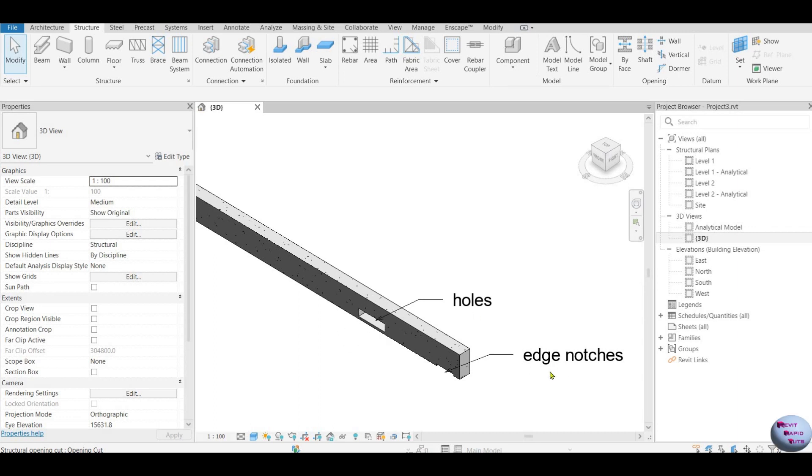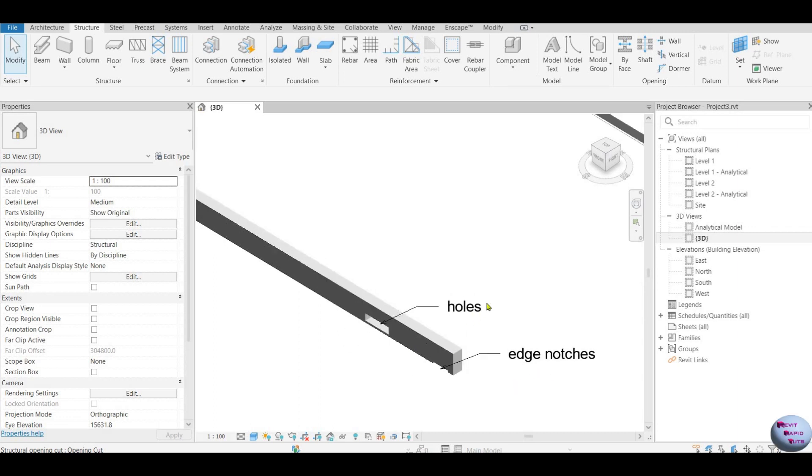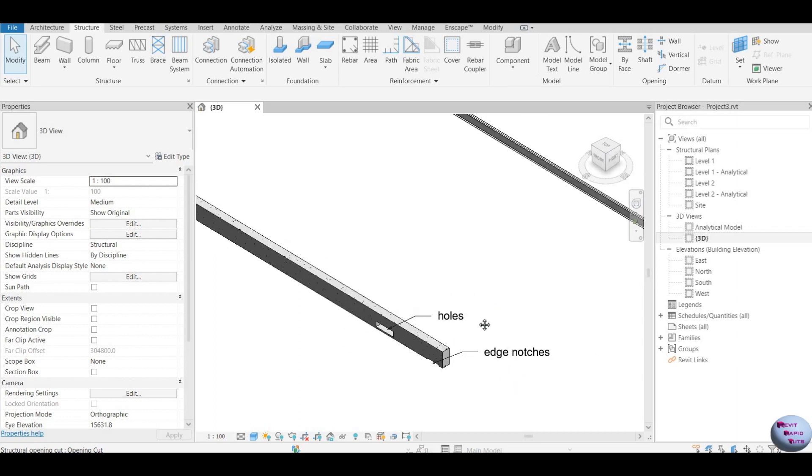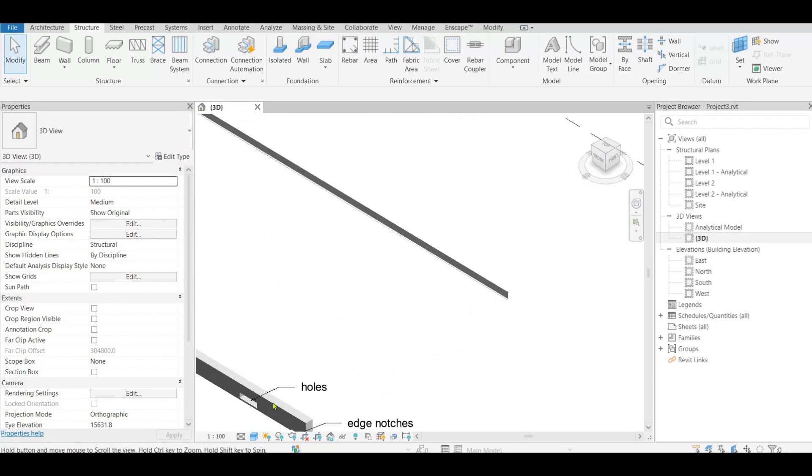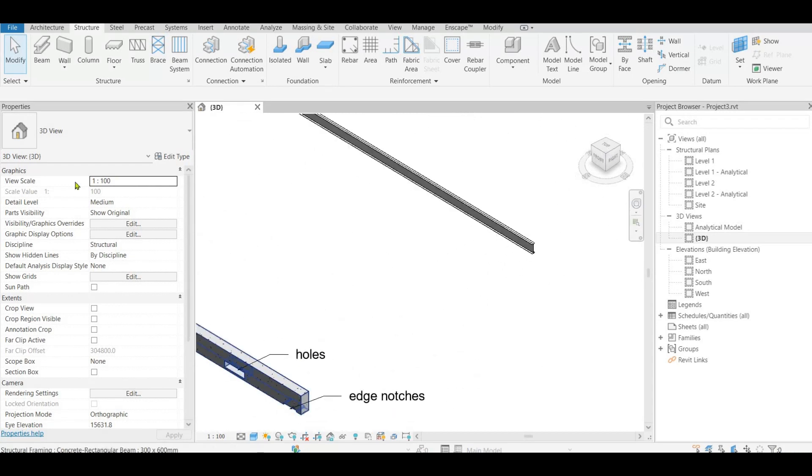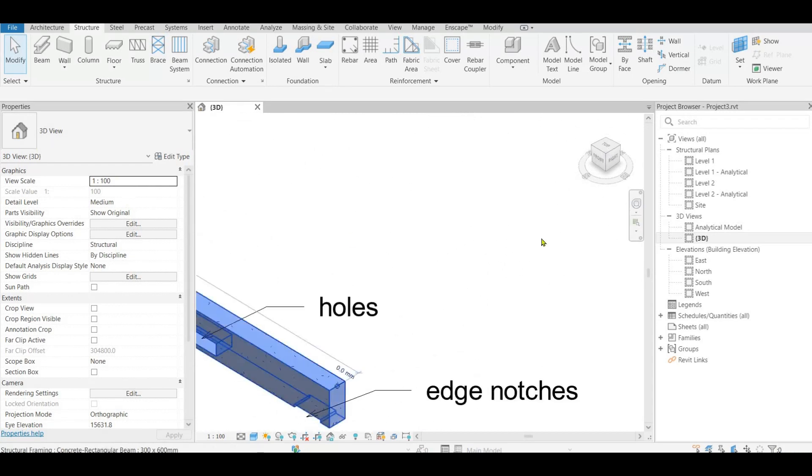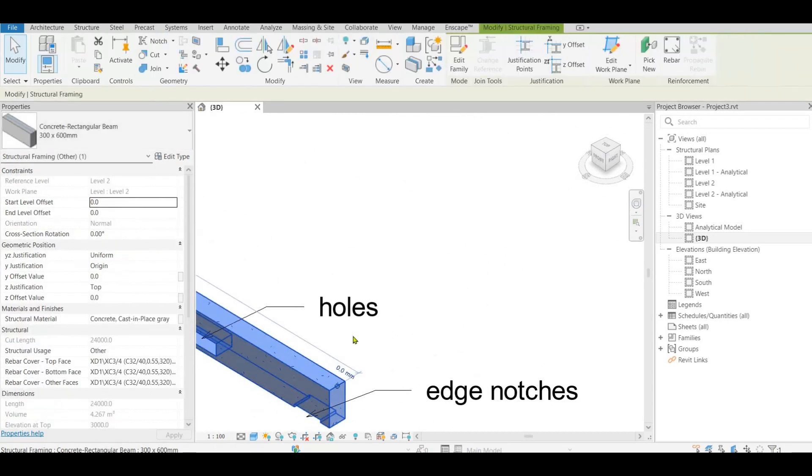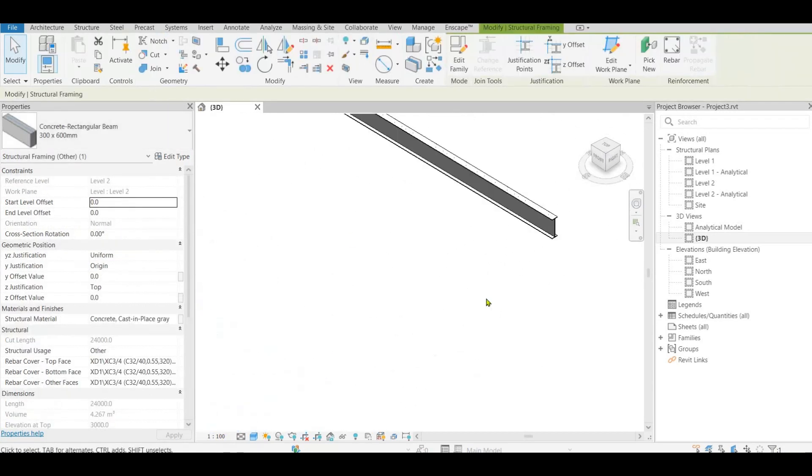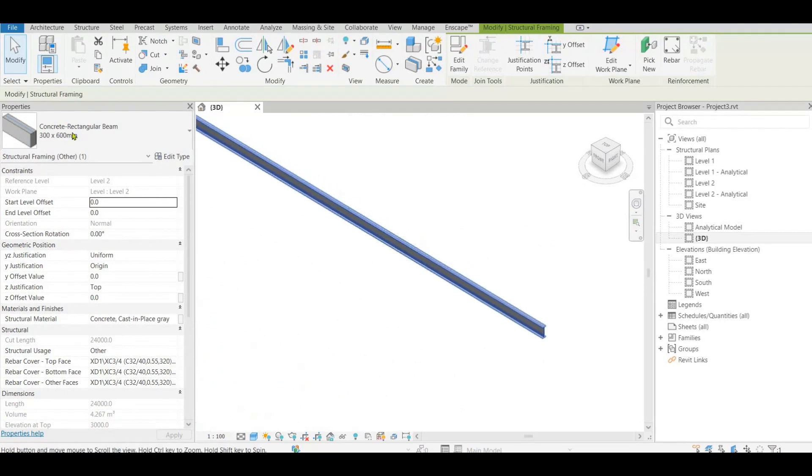Hello all, in Revit Structure today we learn how to cut holes and edge notch cuts in beams as you see already we have tried in the concrete beam. This time we try it on steel beam.